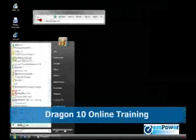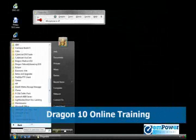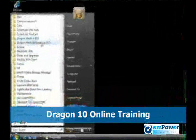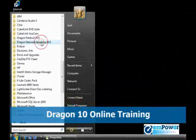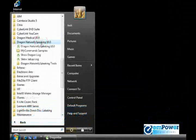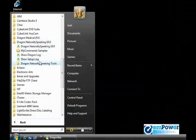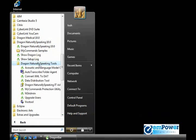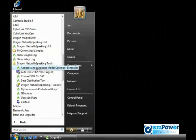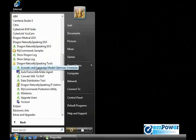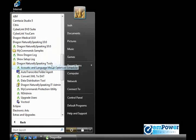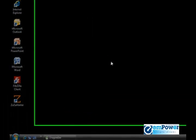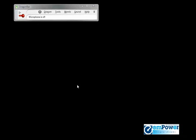Navigate to All Programs, Dragon Naturally Speaking, Dragon Naturally Speaking Tools, and then Acoustic and Language Model Optimizer Scheduler. This will open up the scheduler. Because the optimizer takes up so much of your computer's resources, we certainly recommend that you schedule it.